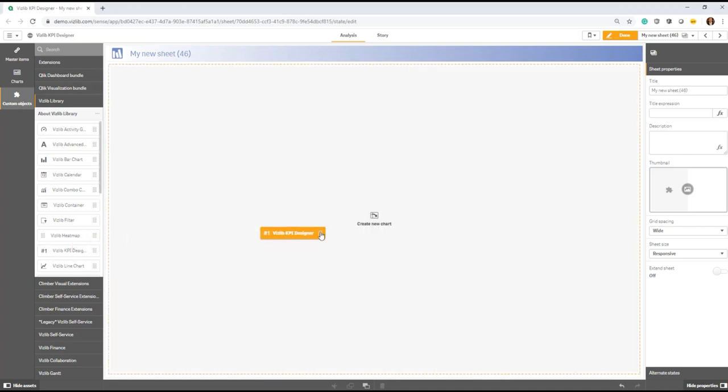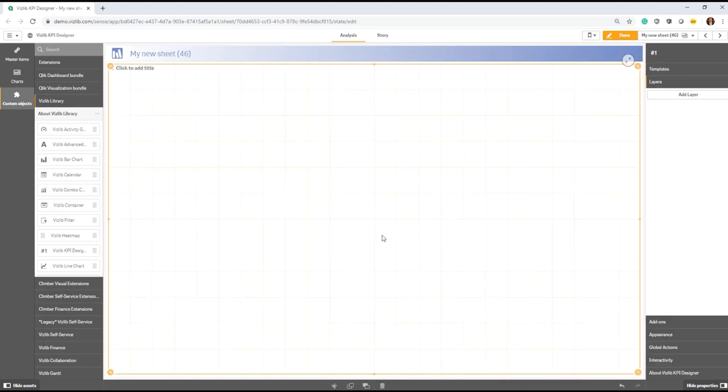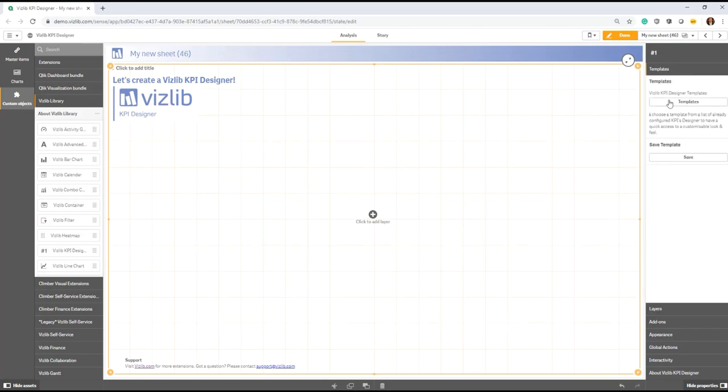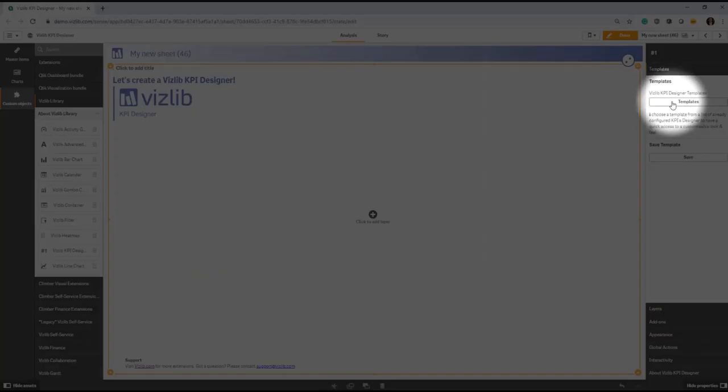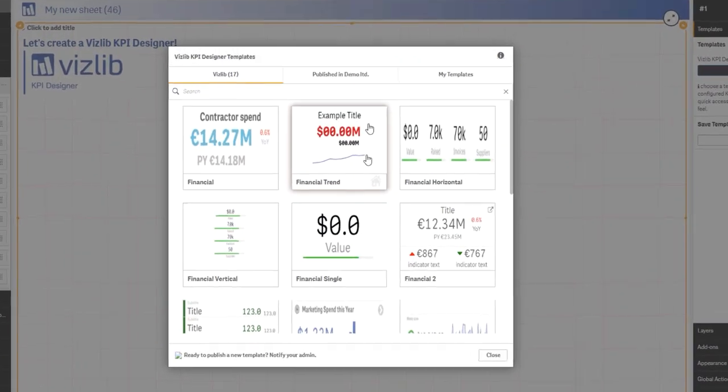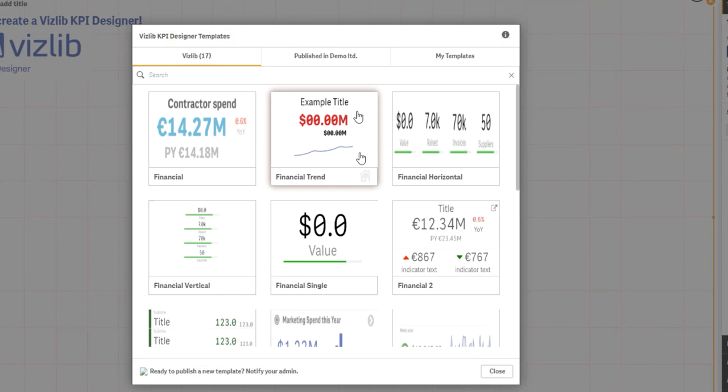The purpose behind VizLib templates is to not only speed up your development process by introducing pre-configured designs, as you can see here in the template section at the top right, but to also help you standardize your development.